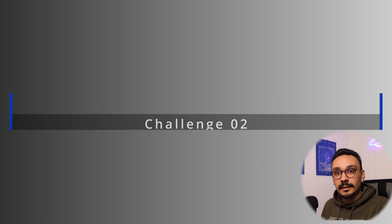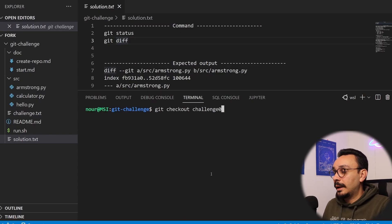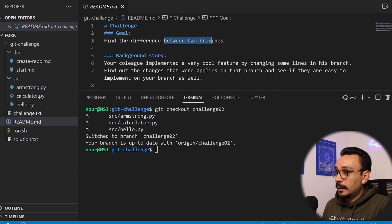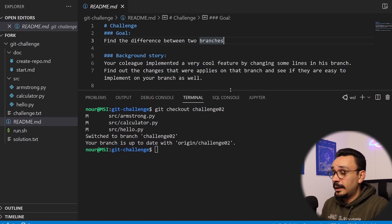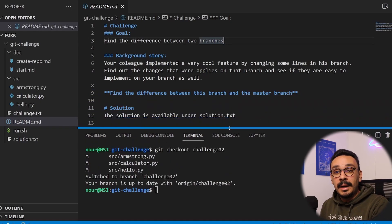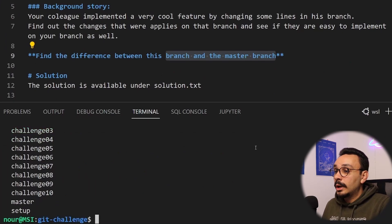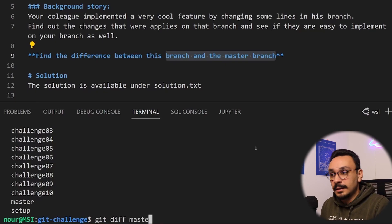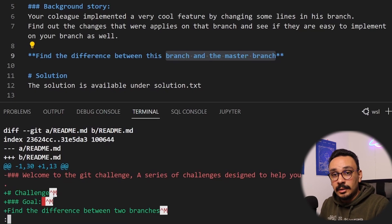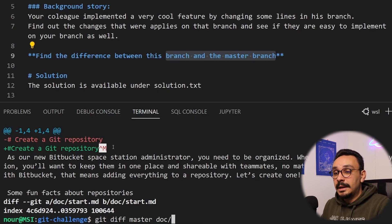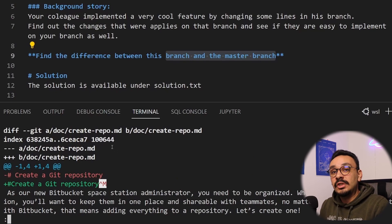Challenge number two: find the differences between branches. We switch to challenge 02 by hitting git checkout challenge 02. The goal is to find the difference between two branches — this can happen in a cooperative environment where your colleague implemented a feature and you want to see how it differs from your code. We've already used git diff. Now we add one more term: git diff master. This runs a diff between our current branch and the master branch, and you can apply it to any set of branches.